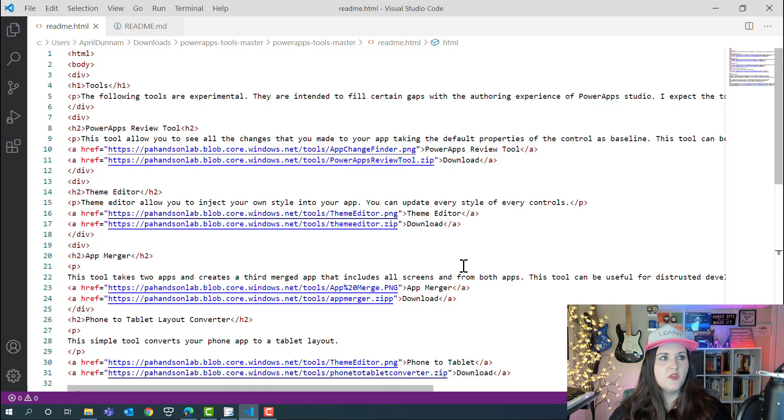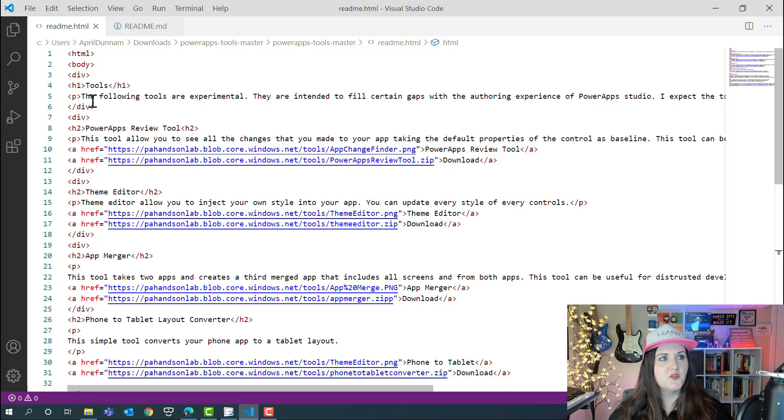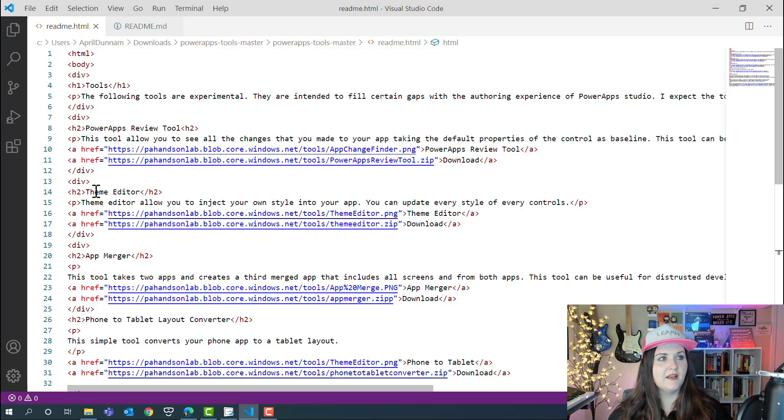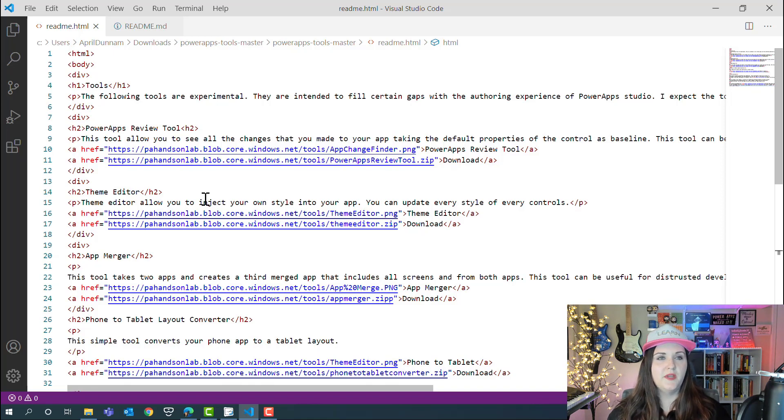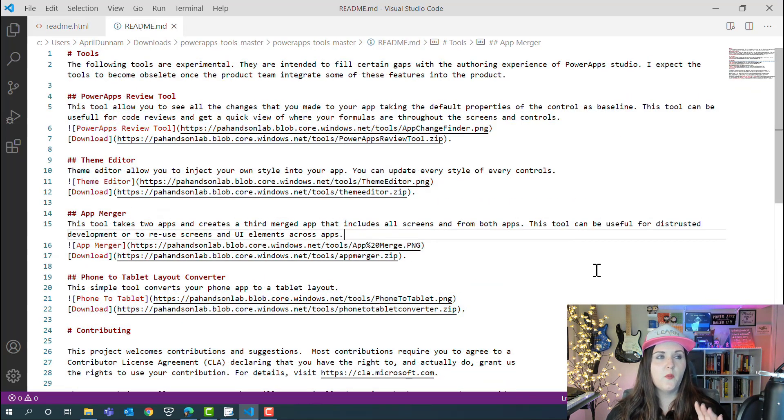If I were to just pull up this HTML file and try to read it, we can see it's really hard to read. We have all these different tags like a body and divs, and for headers we have to have these h1 tags, so it can be really difficult to read.